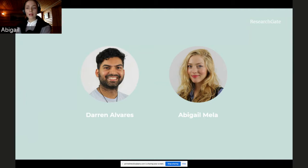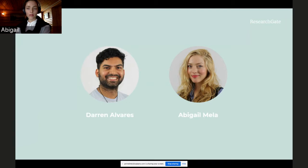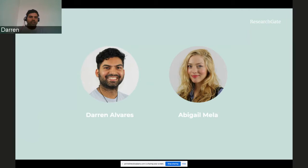Abigail? Thank you Darren. My name is Abigail Mela and I represent ResearchGate Scientific Recruitment Solutions. Thank you so much for being here with us at this time. We hope that the data and insights we share with you here provide value to you and other decision makers who are grappling with the impact of the coronavirus on society.